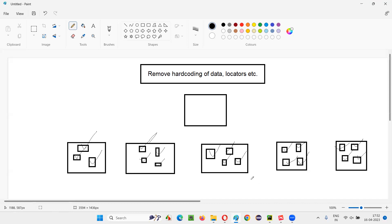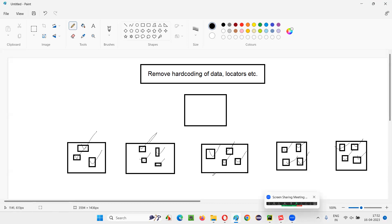That is actually a lot of maintenance where if the project size is very big, it will take a lot of time. Every time the client changes the URL that you have to run the scripts on, you have to go to each individual test and update the URL everywhere you have used it. That is the problem of hard coding — if you hard code the URL, browser name, etc., in individual test methods, this results in a lot of maintenance.